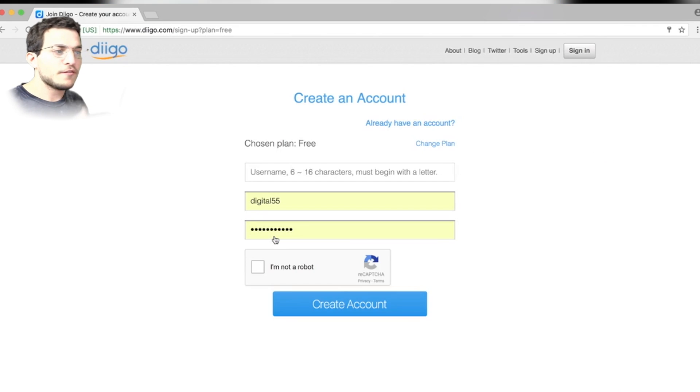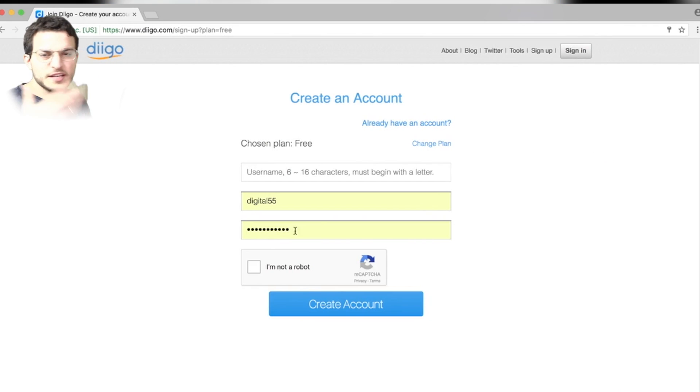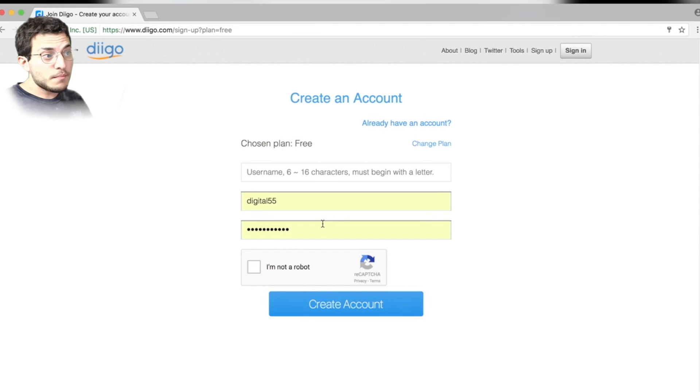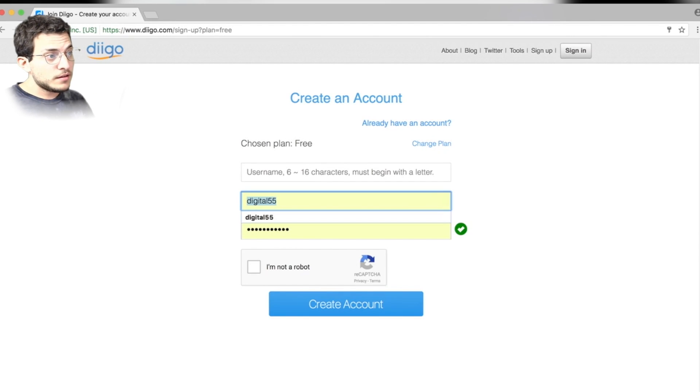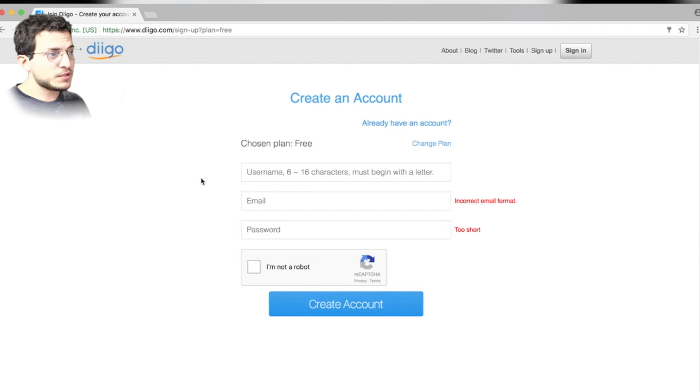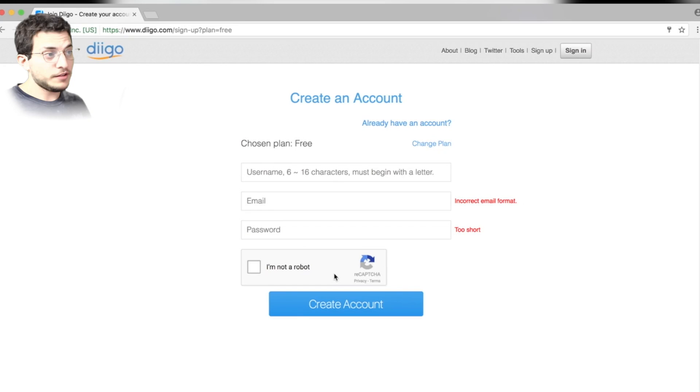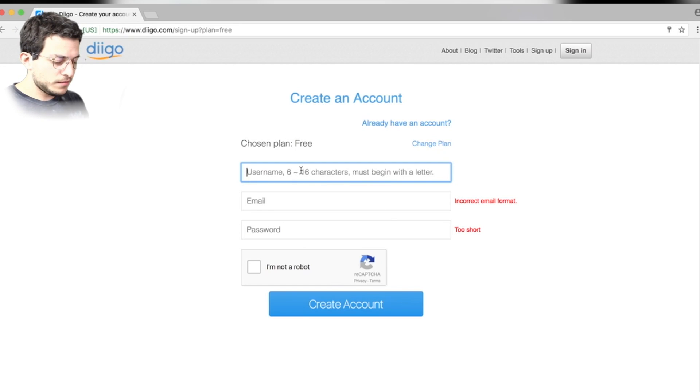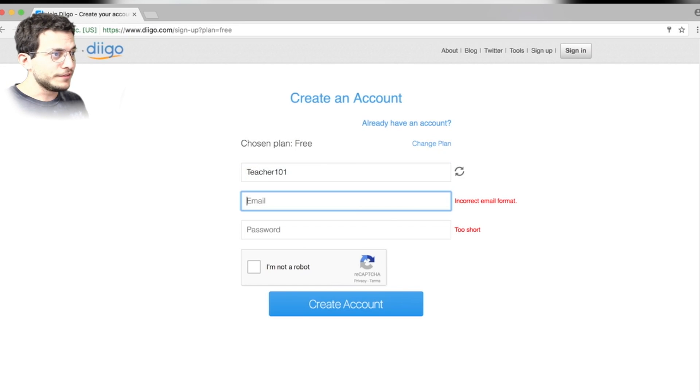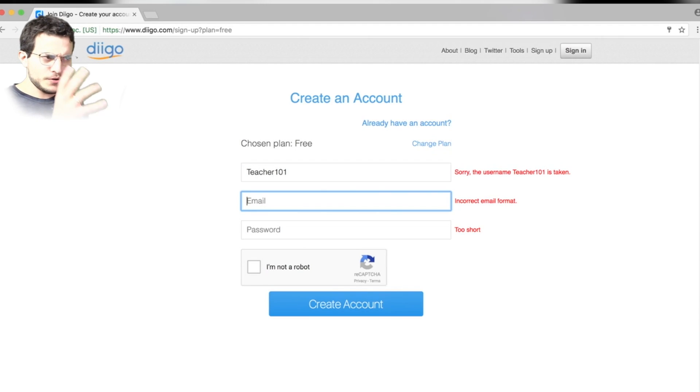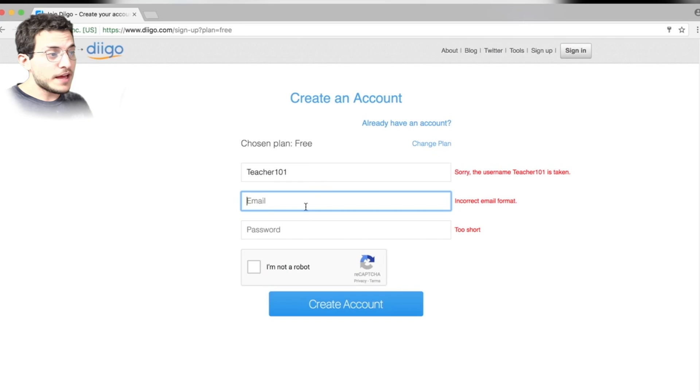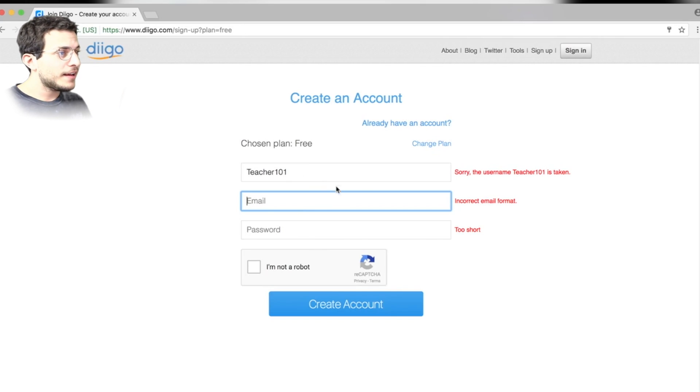You can think about whether or not you want to pay for the additional features at some later point. Now, I've already created an account, so that's why you see my username and password auto-filling in those boxes. So you'll just pick a username like teacher101. It's already taken. Email, well, whatever your email is and a password. Then you're going to verify that you're not a robot, and then you can create your account.